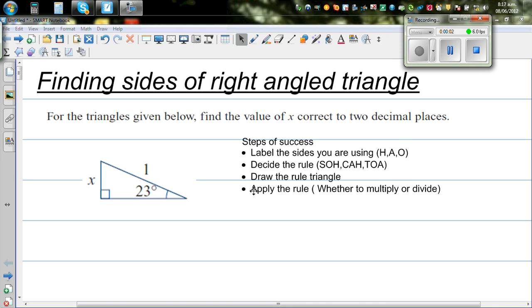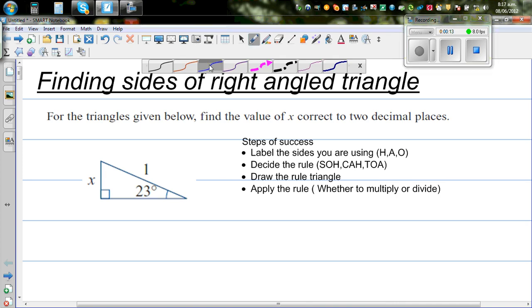Let us find the measure of these sides which is marked as X. Find the value of X correct to two decimal places for the triangles given below. These are the steps I would like you to follow when you are dealing with this type of example.